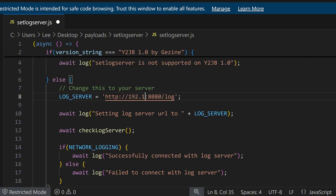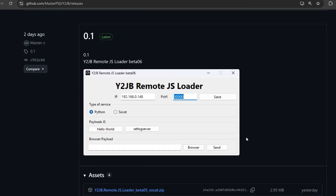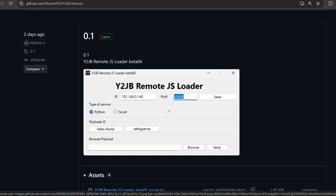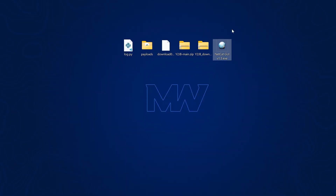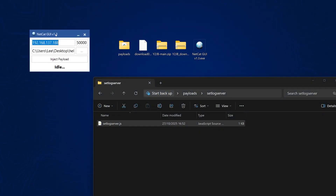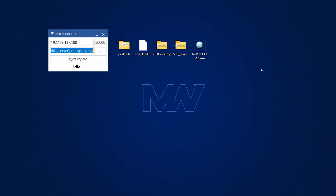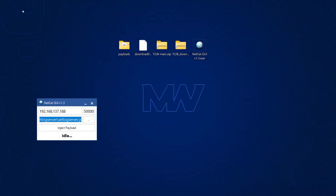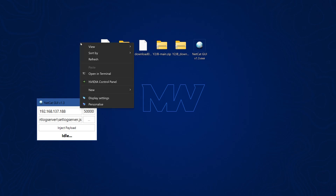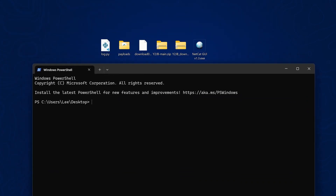Open up the setlogserver.js file in a text editor and change the IP address in there to your computer's IP address, then save the file. Simply load that payload into your payload injector. There is a new Y2JB Remote JS Loader from MasterS9, which is a graphical user interface for sending payloads — you can use that instead of the command line version, or use a normal payload injector like NetCat GUI. For NetCat GUI, enter the PS5's IP address in the host box and port 50000, and drag and drop the setlogserver.js file in. Before sending the payload, run the listener — there is a log.py file in the source code zip. Extract it to your desktop, right-click and open in terminal, then type python log.py and press Enter. That will start listening on port 8080.